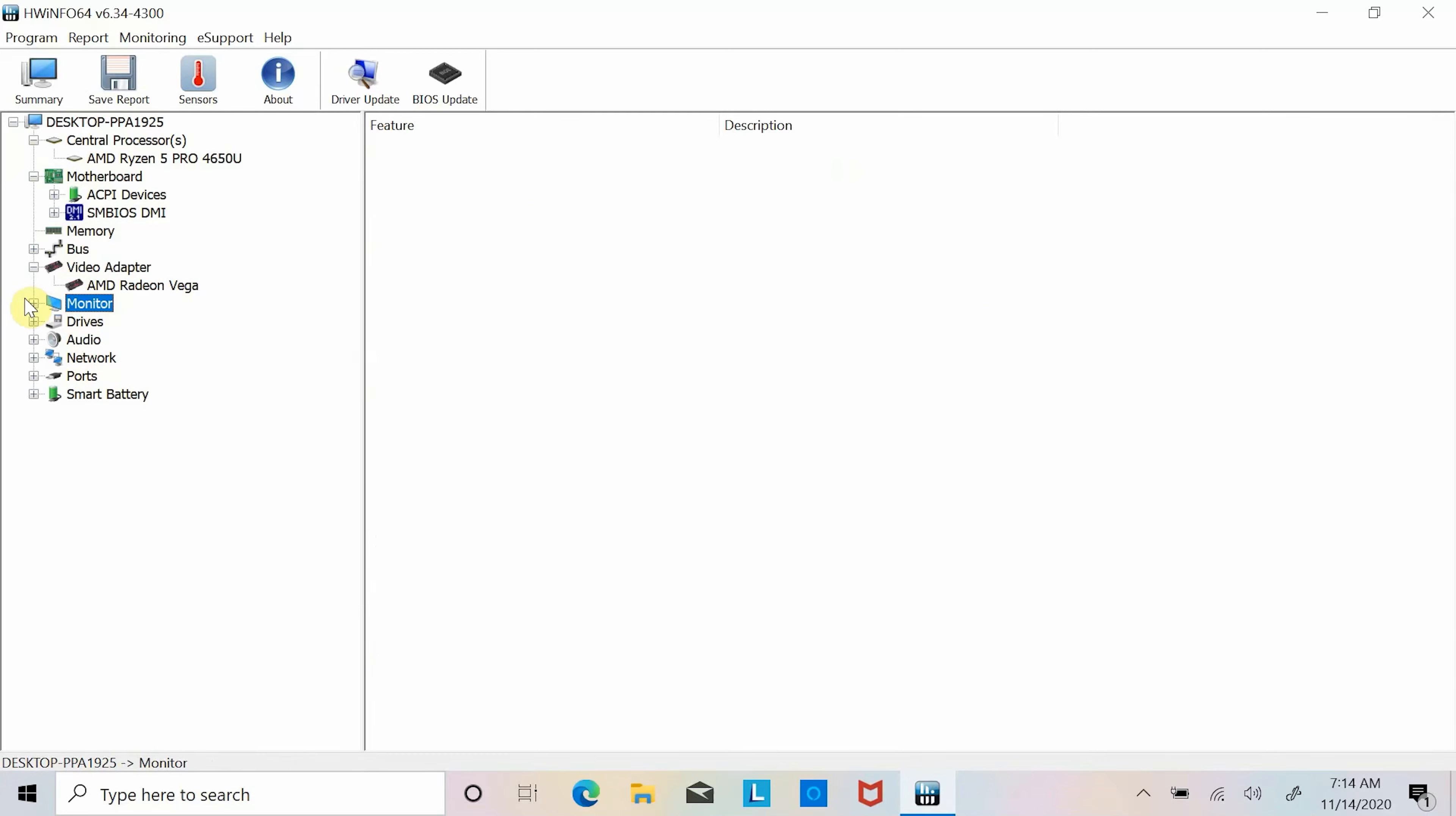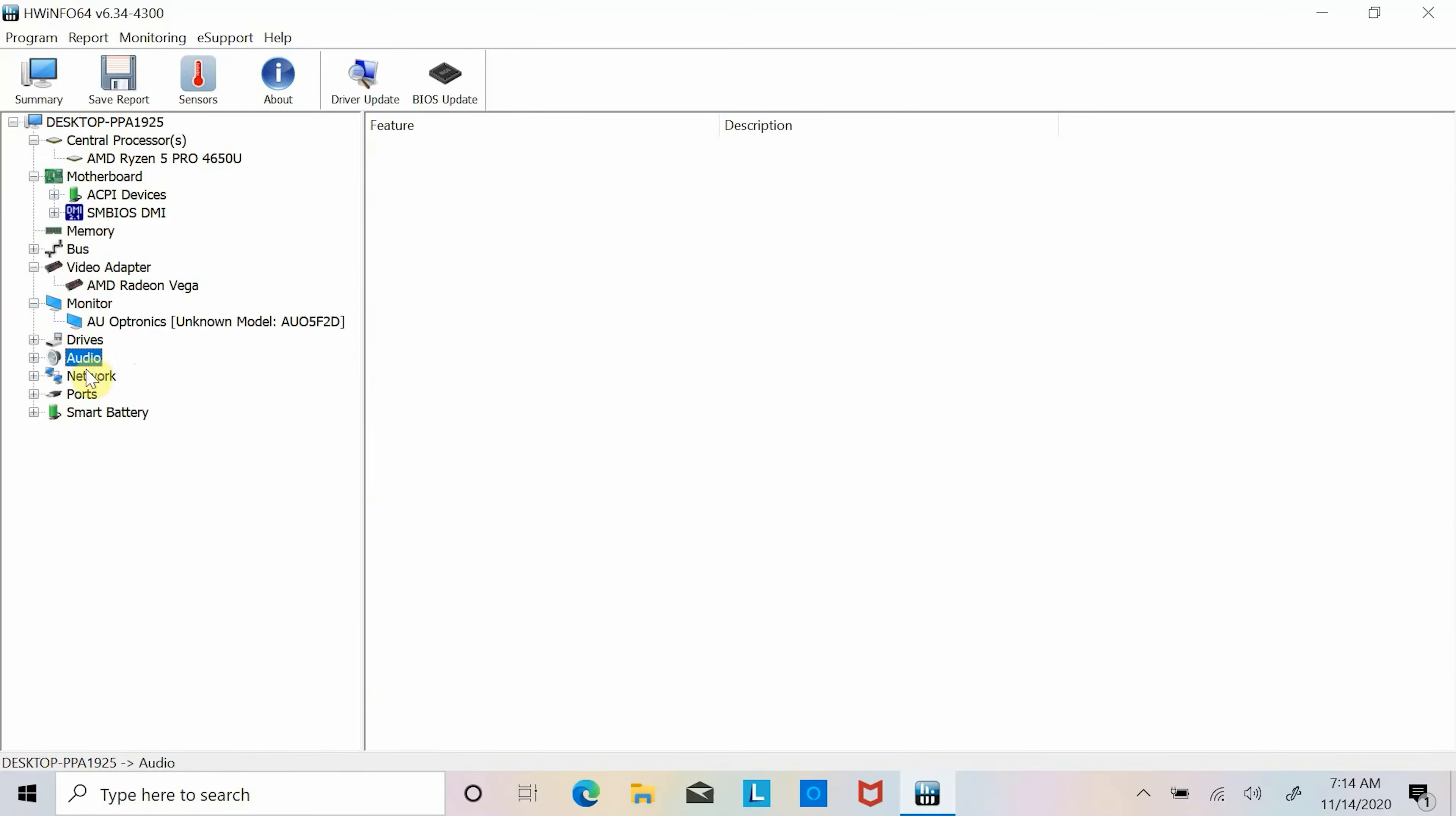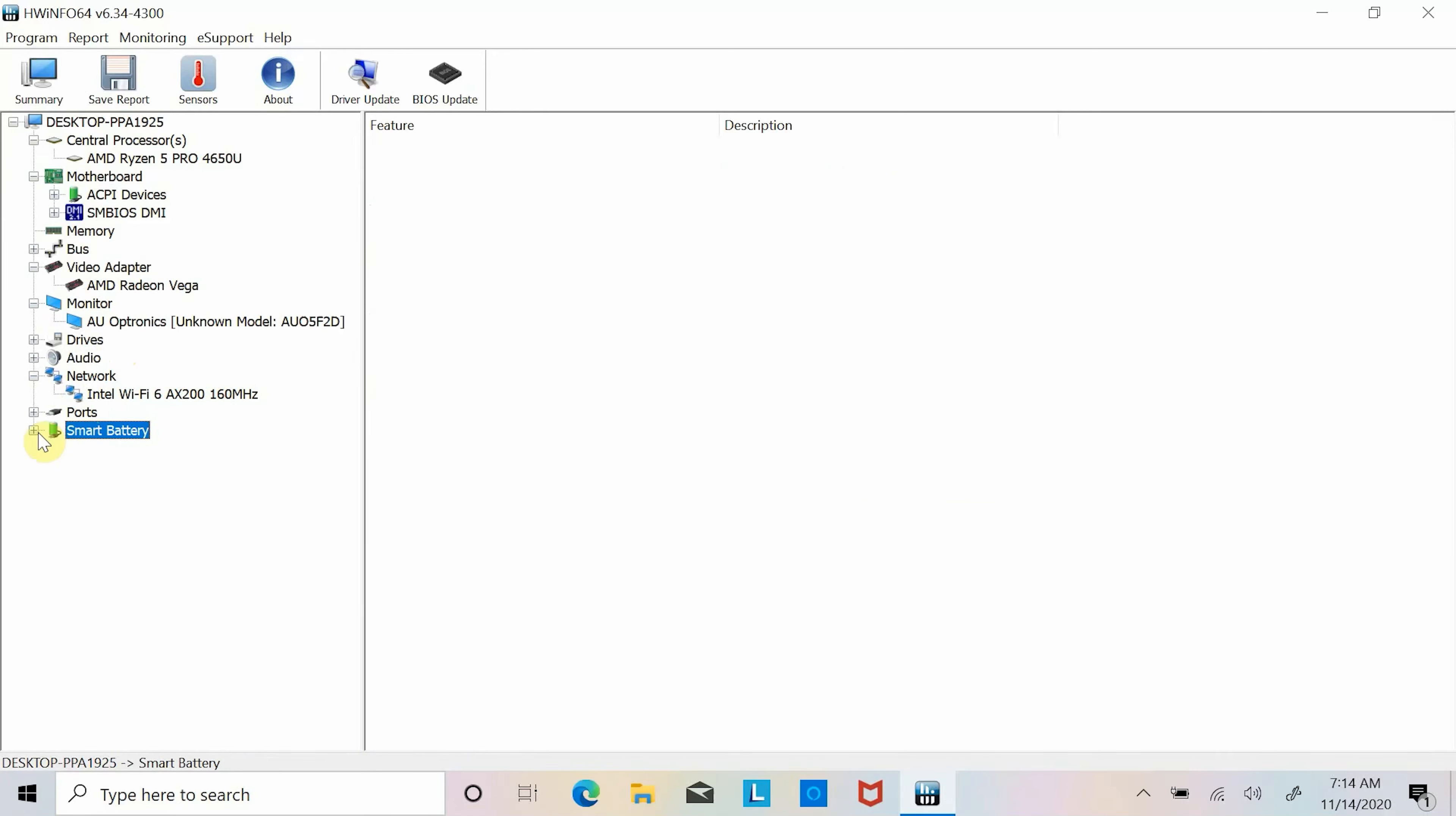The laptop also comes with latest 802.11ax WiFi 6 wireless card which offers both 2.4 gigahertz and 5 gigahertz dual band with a max speed of 2.4 gigabits per second. But you need a WiFi 6 capable router to achieve its full speeds.